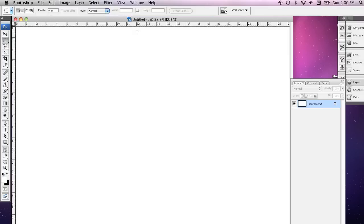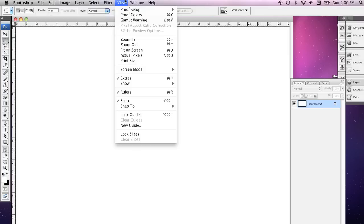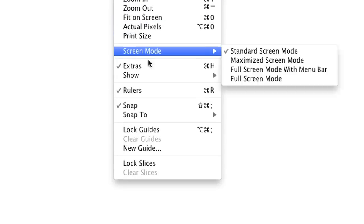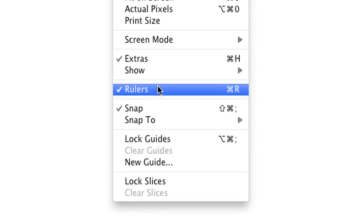So we can distinguish the back, the spine, and the front from each other. Now, if you can't see the rulers in your document, go up to the View menu and make sure that rulers are checked.